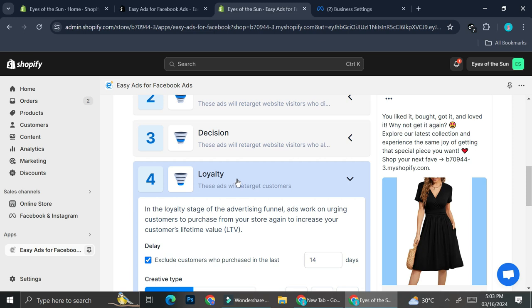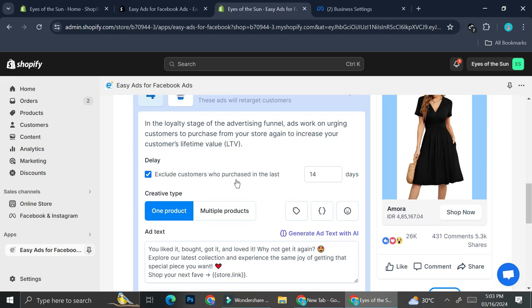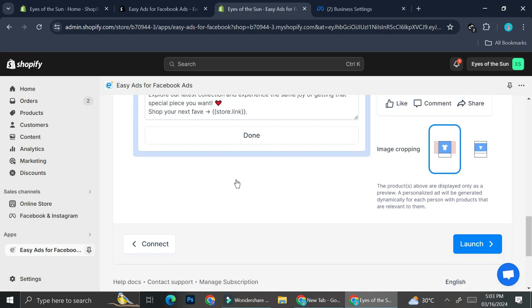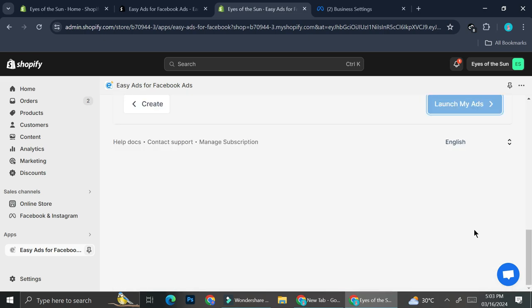And then last but not least, you will want to create wordings that will make those customers who already bought the product from you to be loyal. And they will come back to your shop in order to buy some more products. So once it's done, you can go ahead and click on launch.